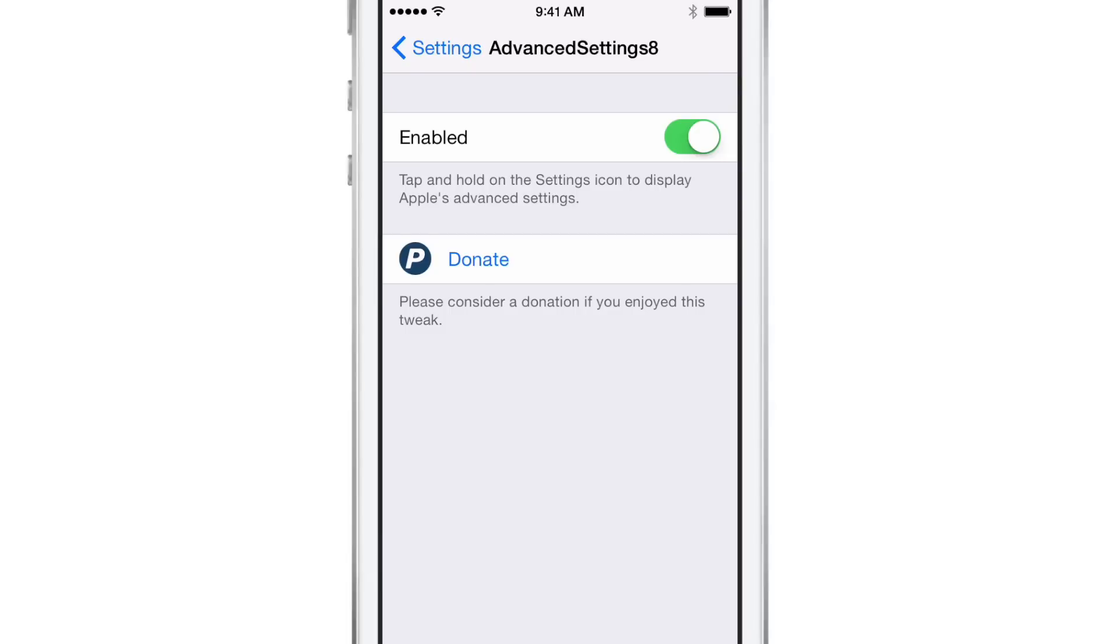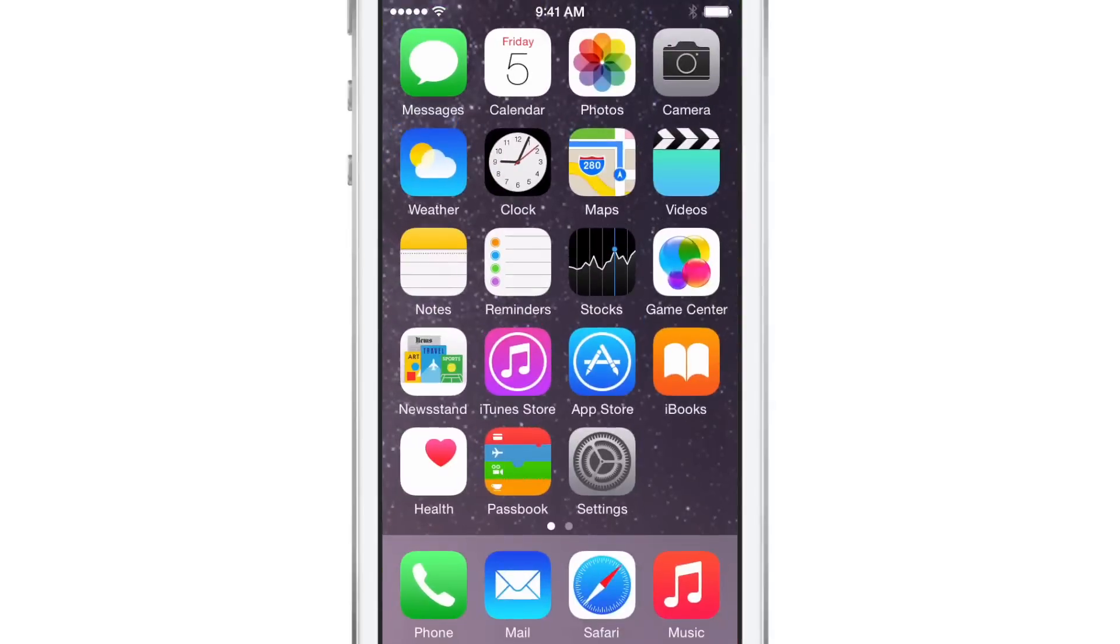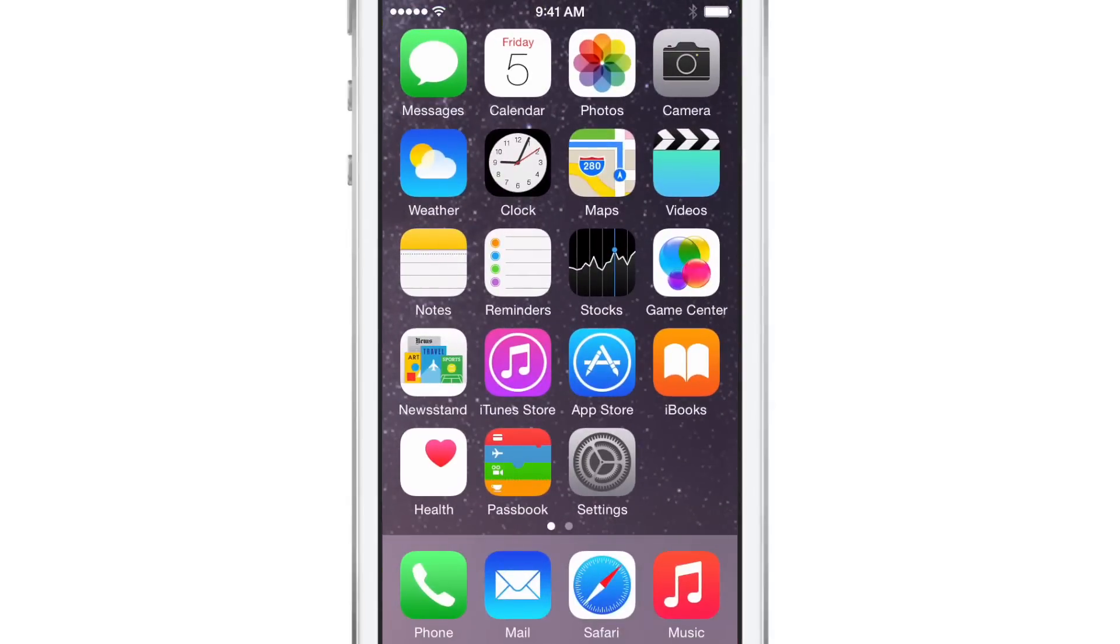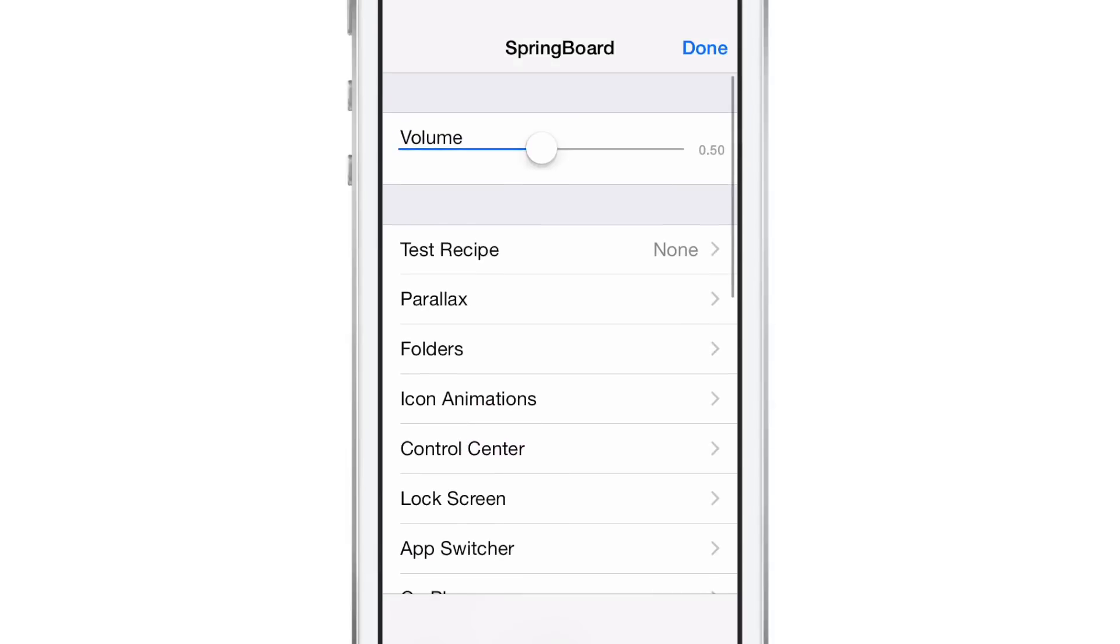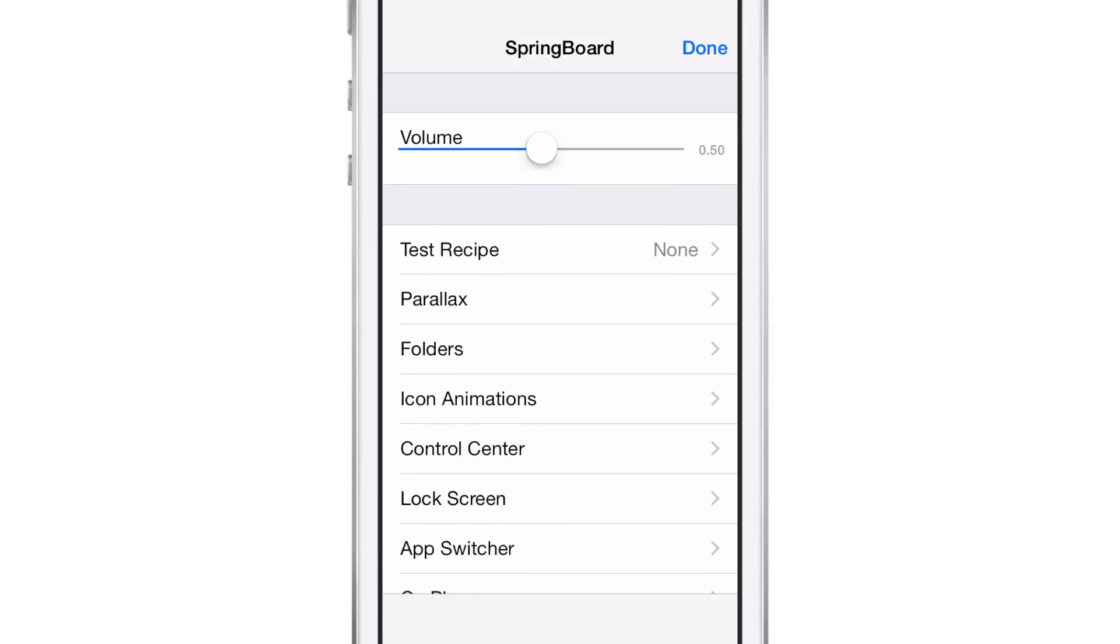To actually access the settings for Advanced Settings, you need to tap and hold on the Stock Settings app like this. This brings up the Advanced Settings 8 panel.